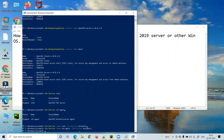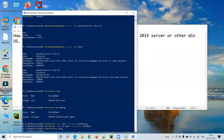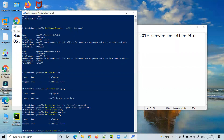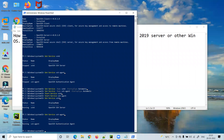Now we have enabled both services for automatic startup. Let me start the services now using the Start-Service command: Start-Service sshd, and then Start-Service ssh-agent. Let's verify with Get-Service again — now I can see sshd is running and ssh-agent is also in a running state.